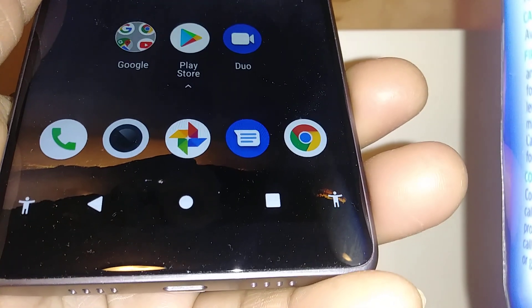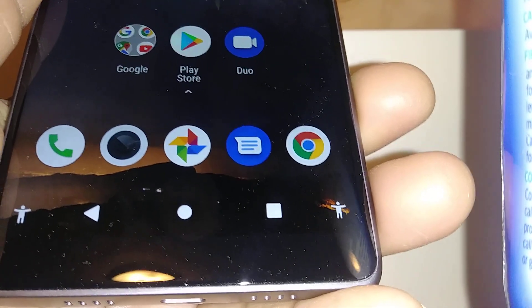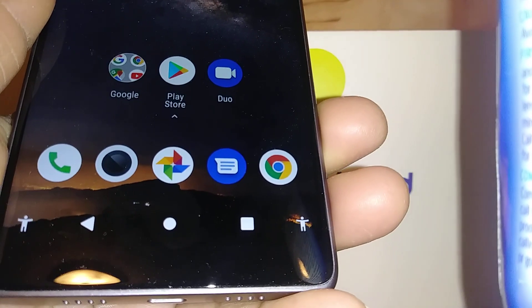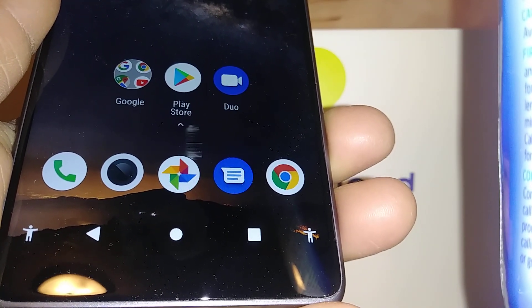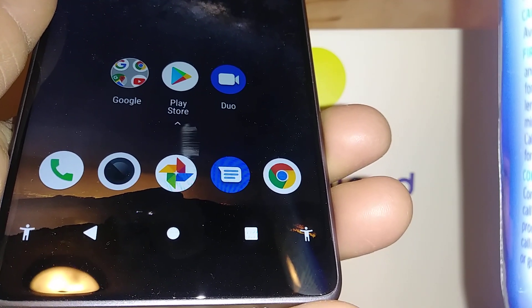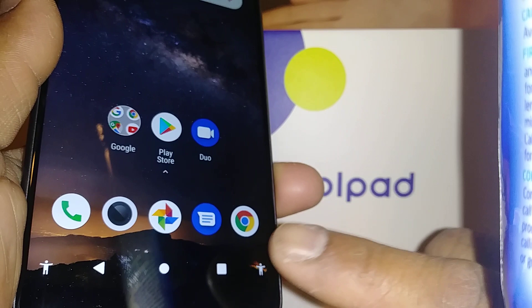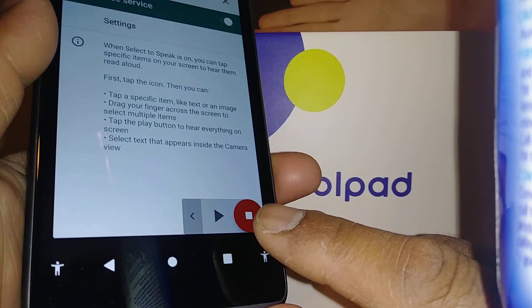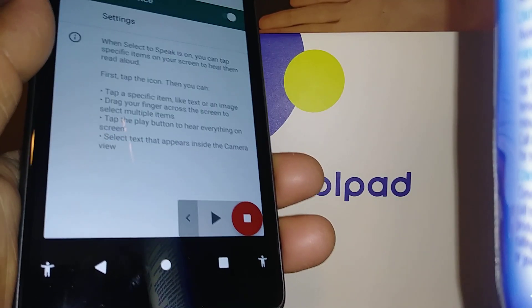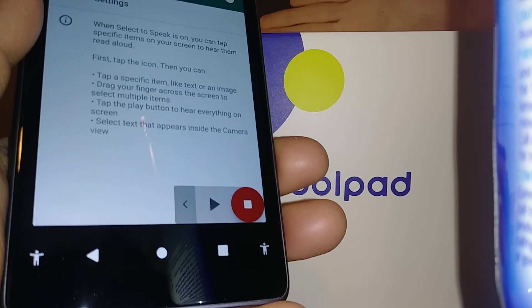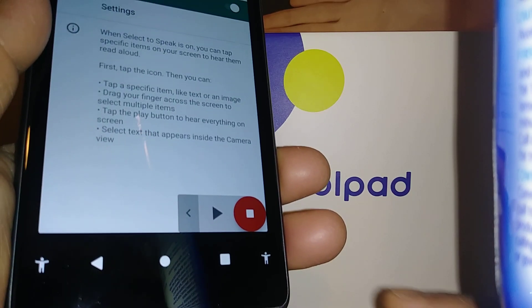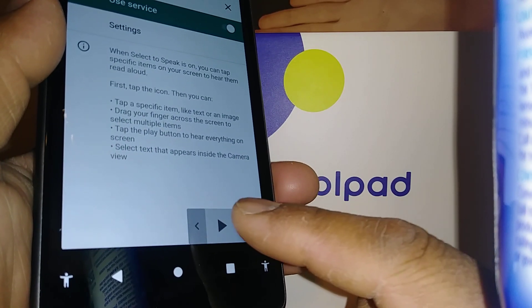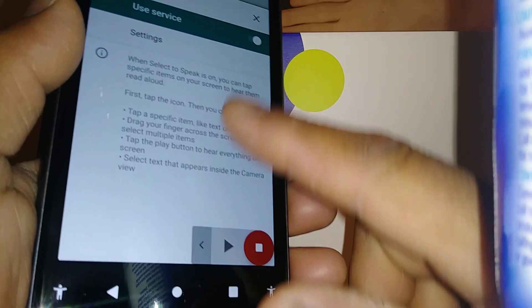If you ever happen to see this icon on the screen, this is the accessibility icon. If you're wondering what it is — if you touch the accessibility icon — this is the Select to Speak feature from accessibility.